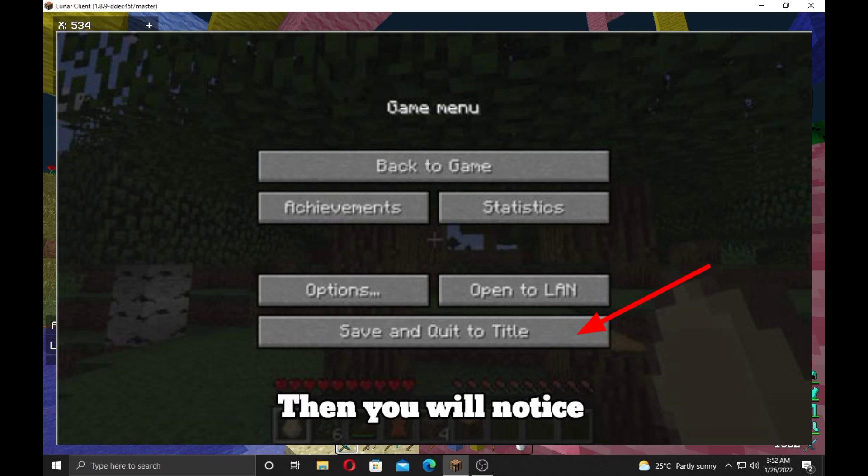Then you will notice that your account is successfully updated and then you can join any of the servers. Thanks for watching.